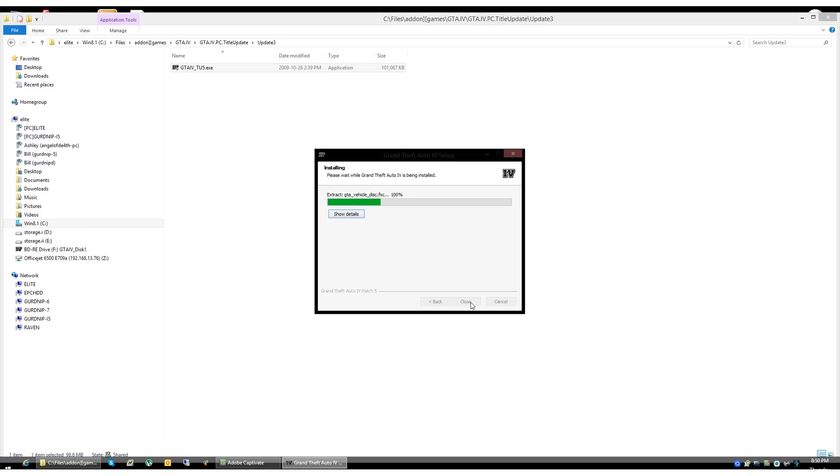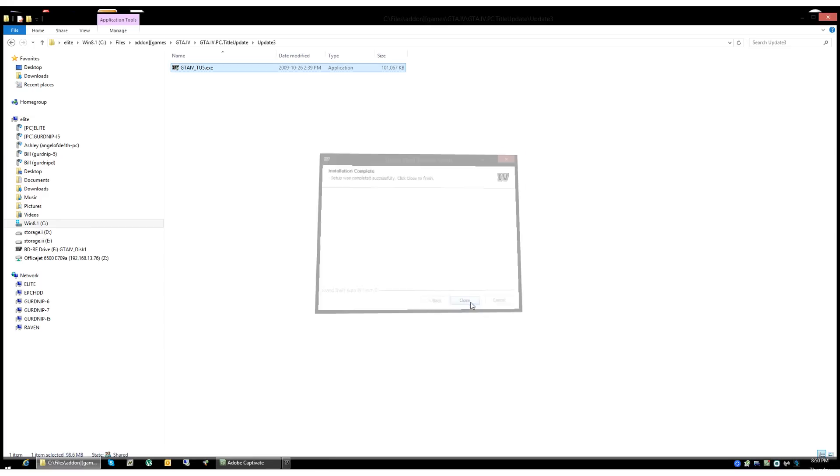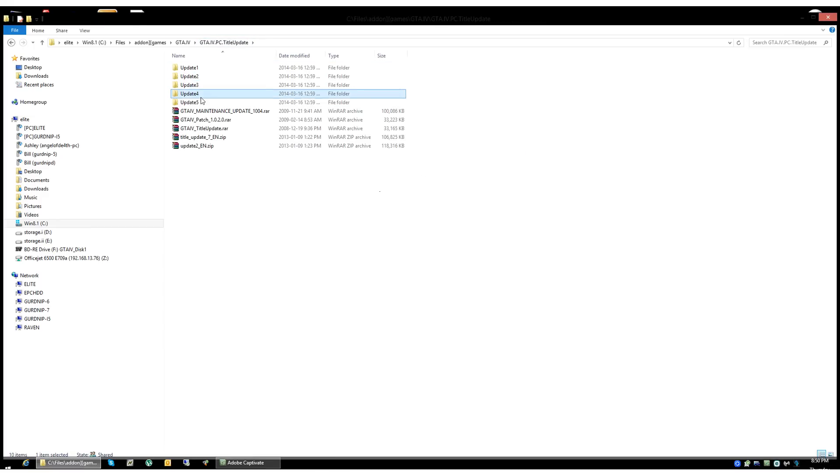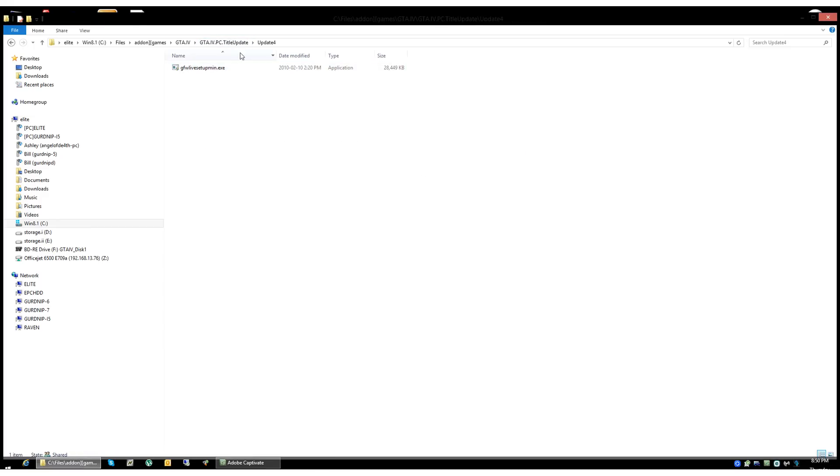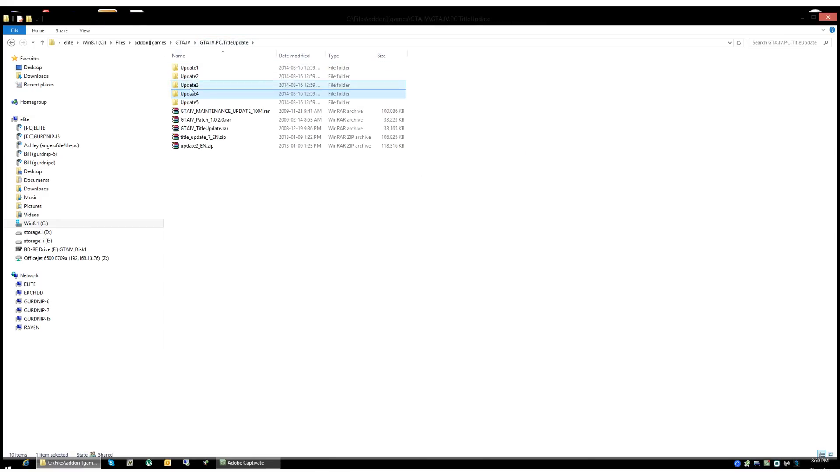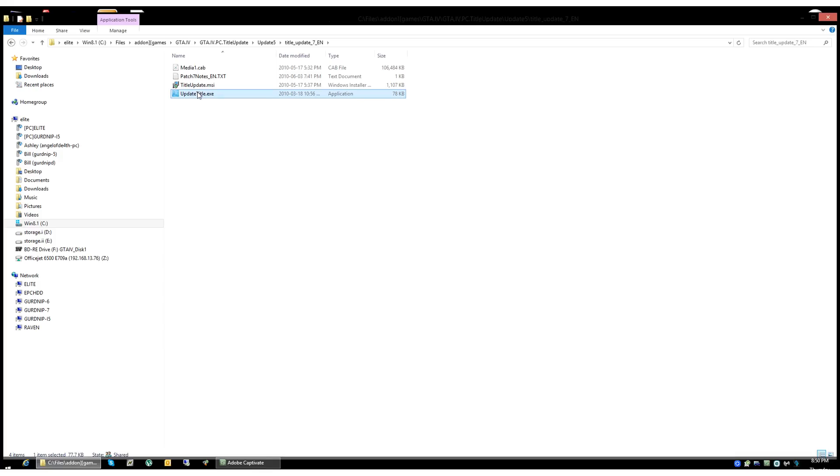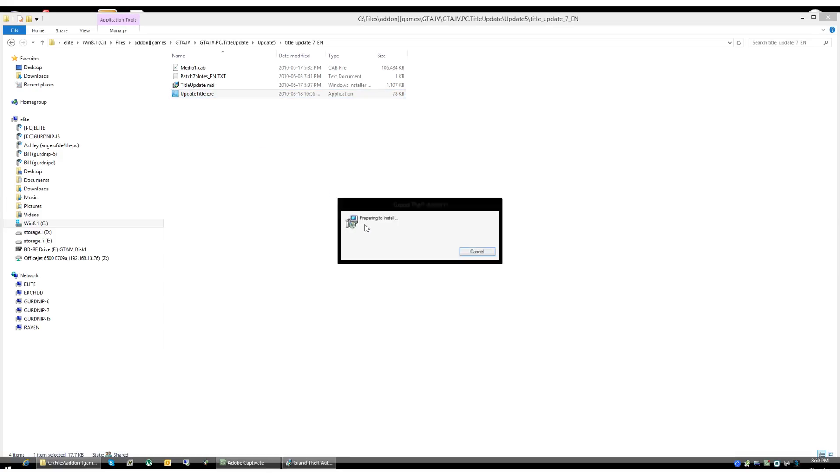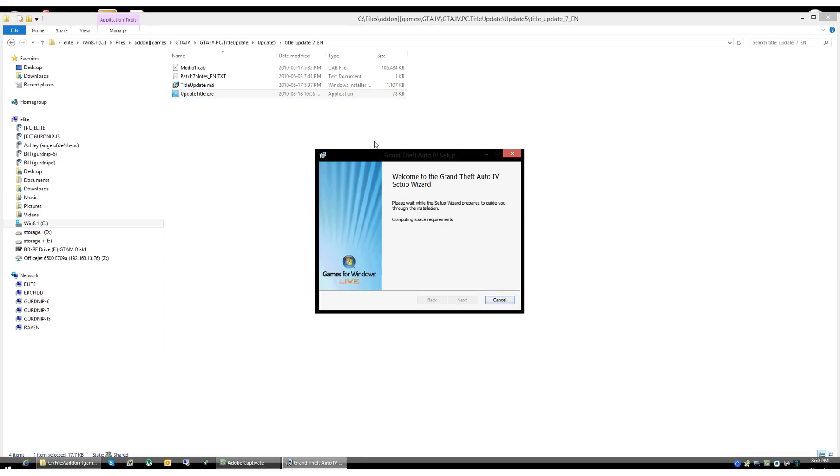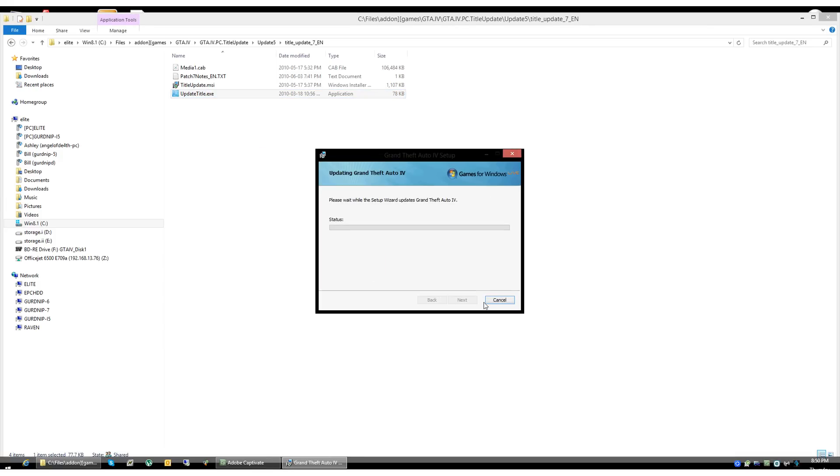One of these updates was actually an update for the game, Games for Windows Live. So we won't be applying that, of course. And it's this one here, so we're just going to bypass that one. Now this is the last patch.